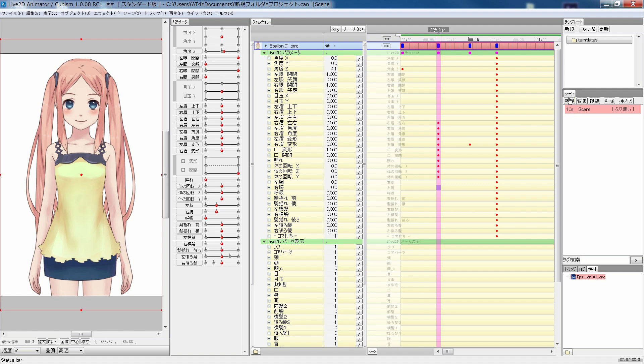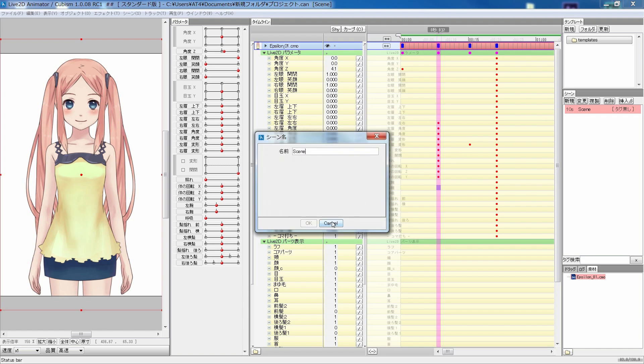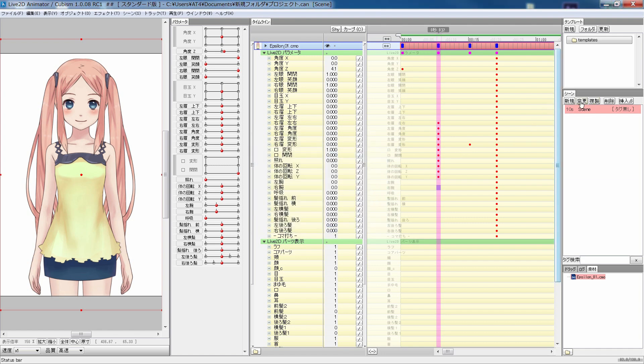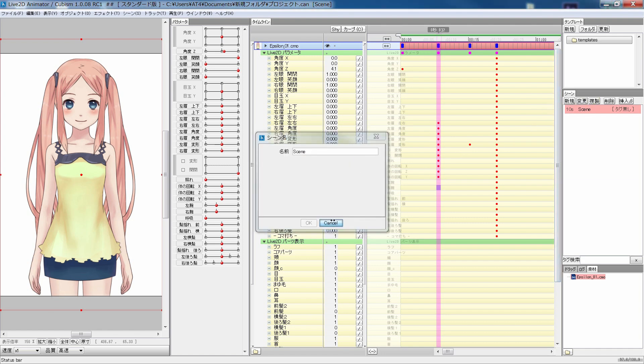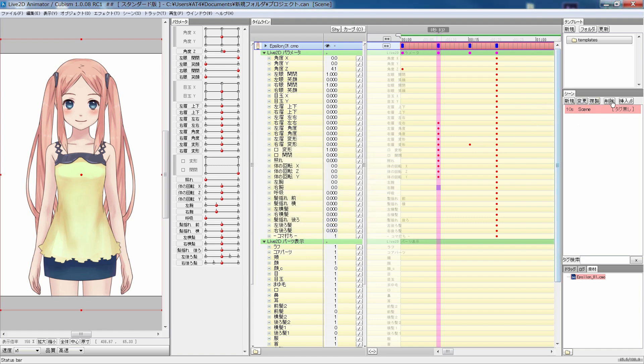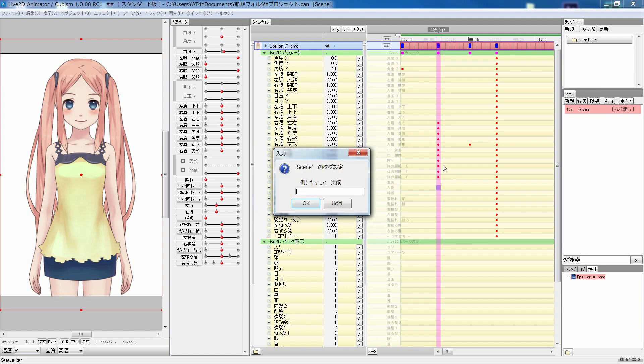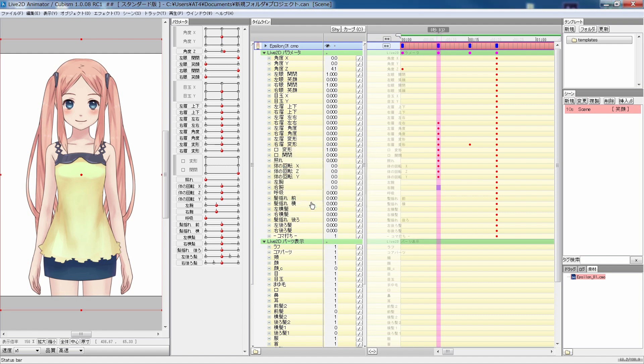In the scene palette, you can create new, copy, and rename scenes. If you double click on a tag word on the right, you can add a tag word for that particular scene. The tag words can be used for searching.